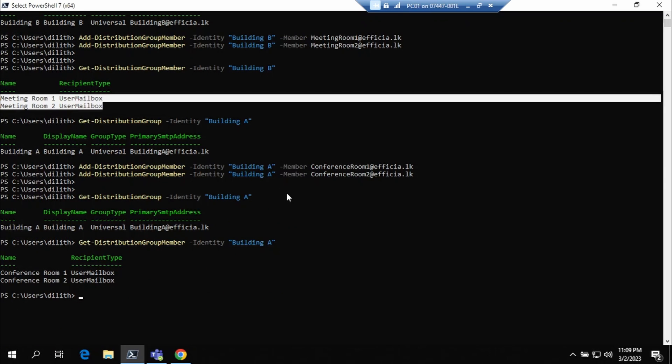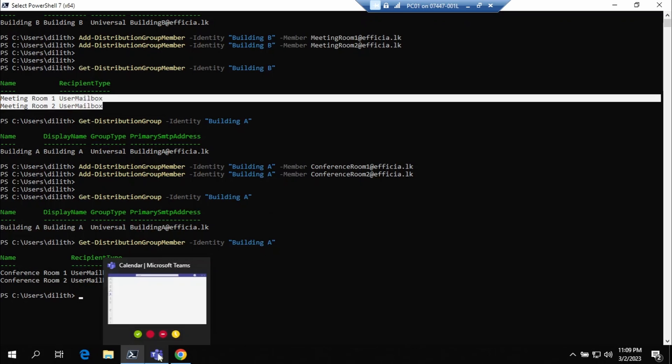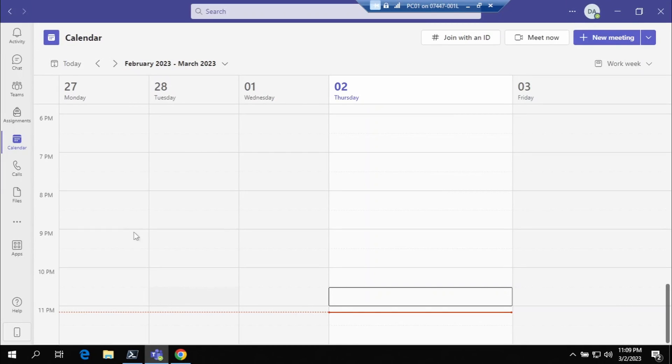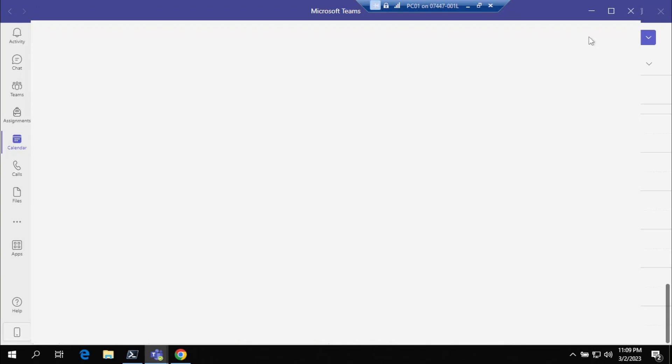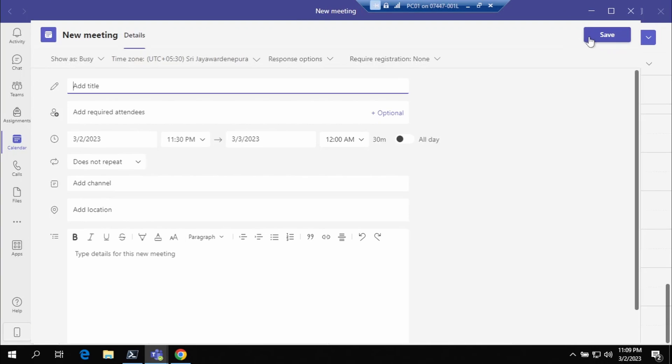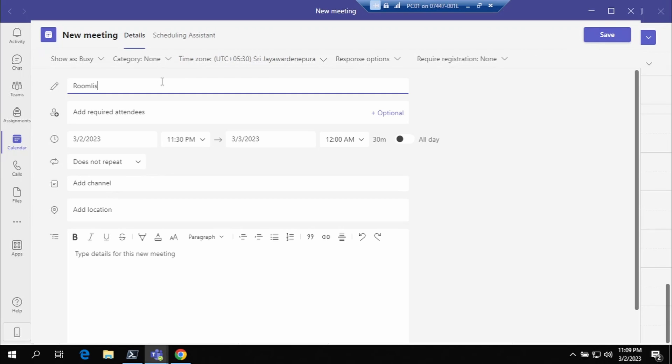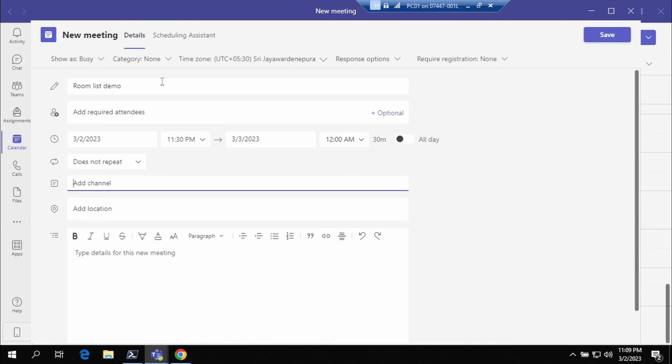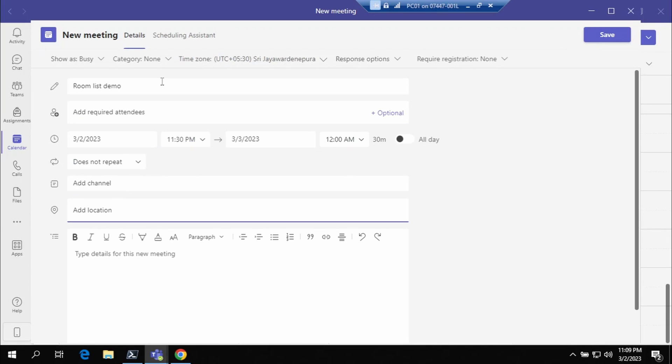So once this is done, it will take up to 24 hours to make the changes. If you make any changes to this configuration, it will take that time to reflect in Teams. Since I have done this earlier, it should be listed down here right now. Let's see.